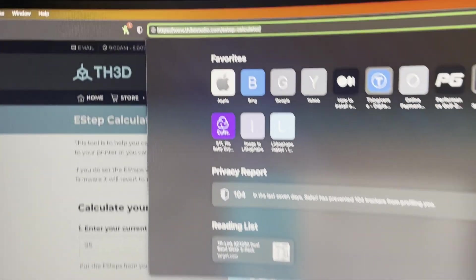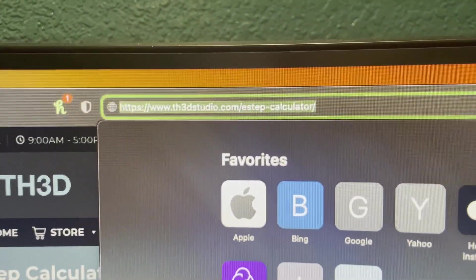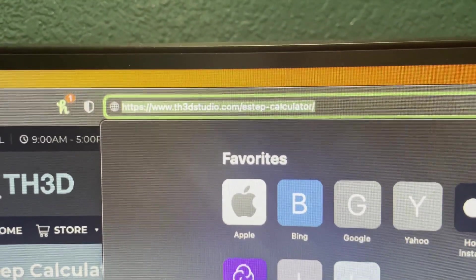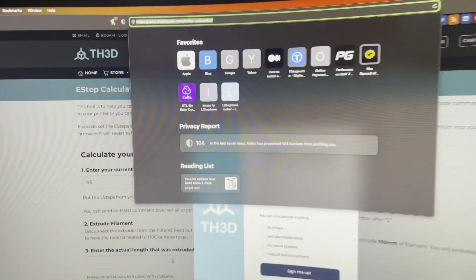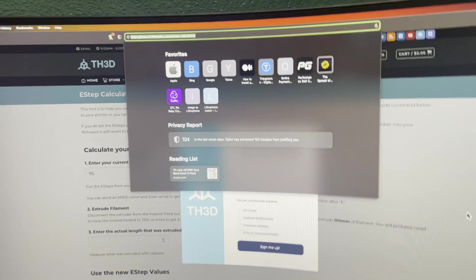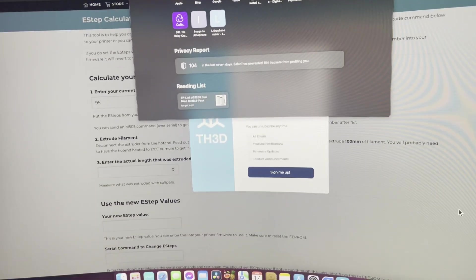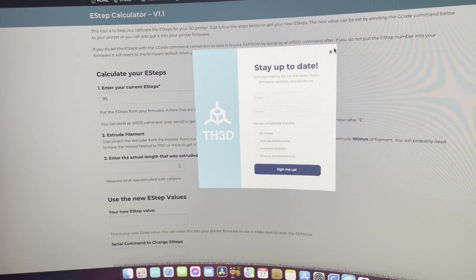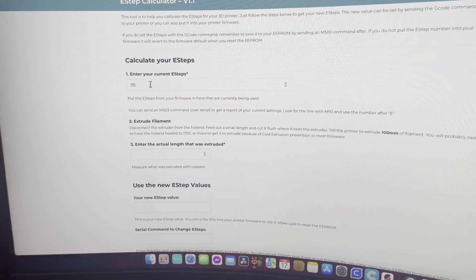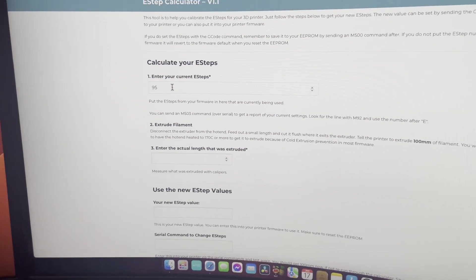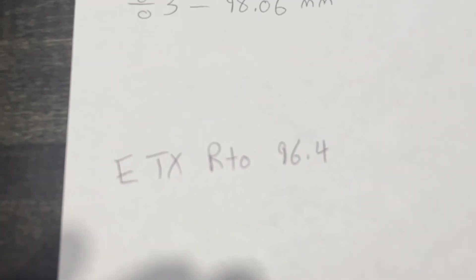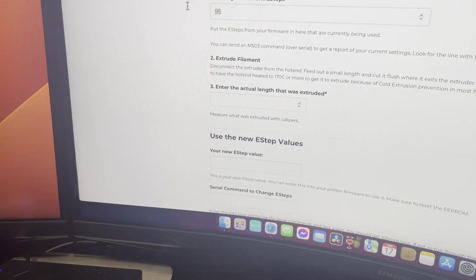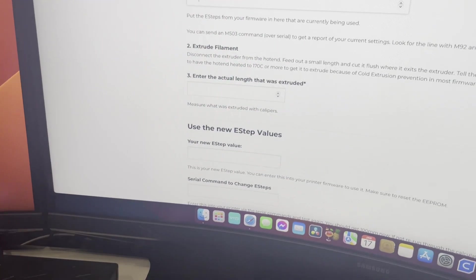On your phone or computer, you can go to this website and I'll leave a link in the comments. So what you want to do is you enter your current E-STEPs, which our current E-STEPs were the E-TXRTO at 96.4, so we'll enter 96.4.